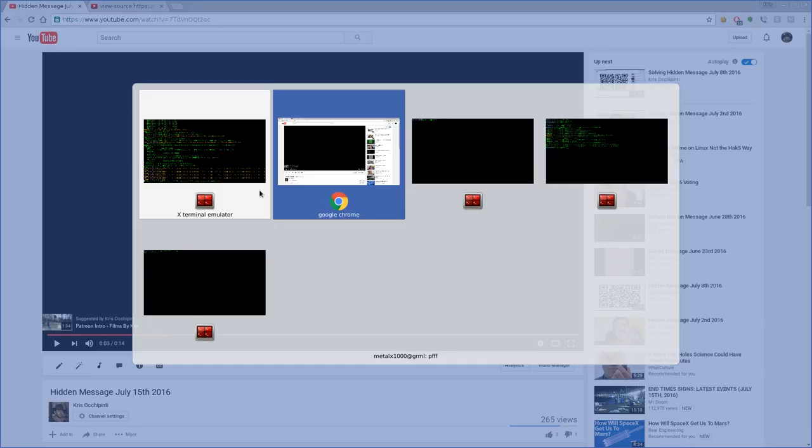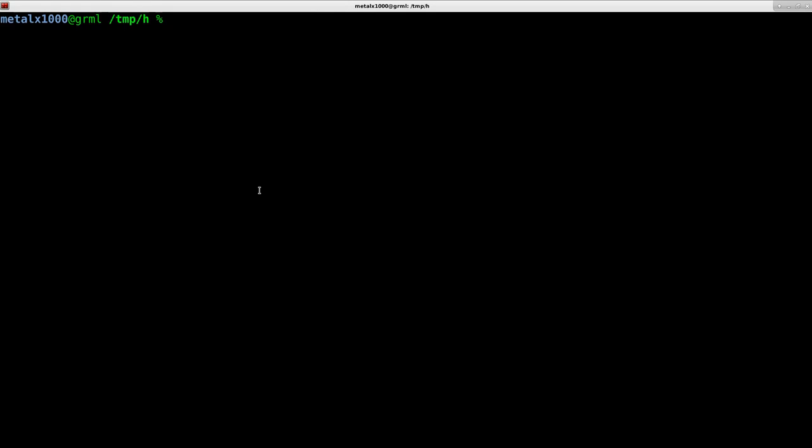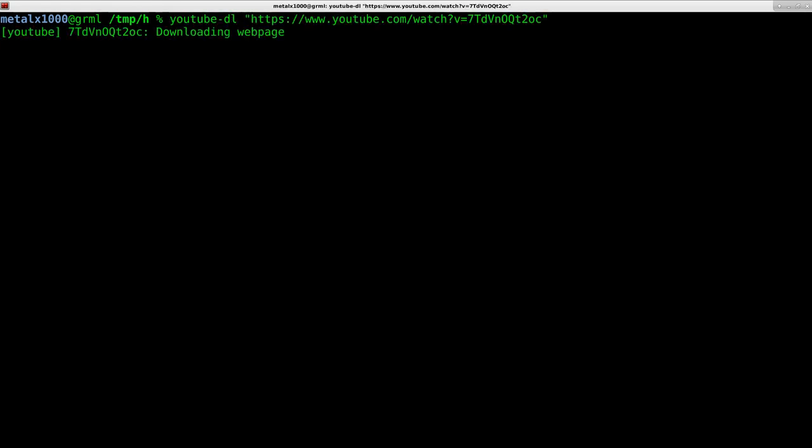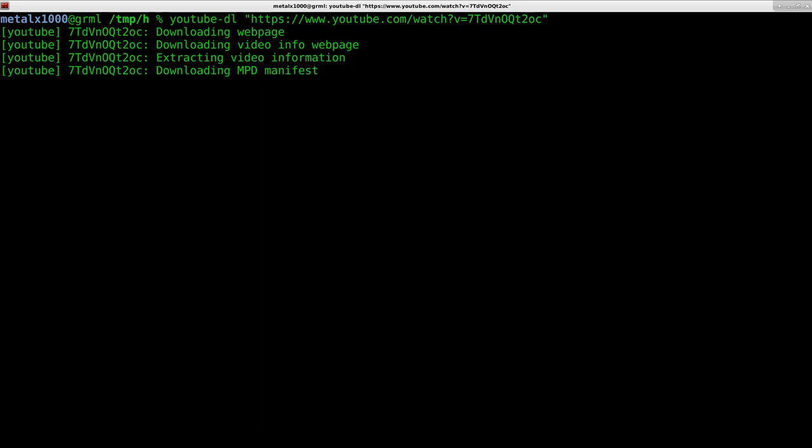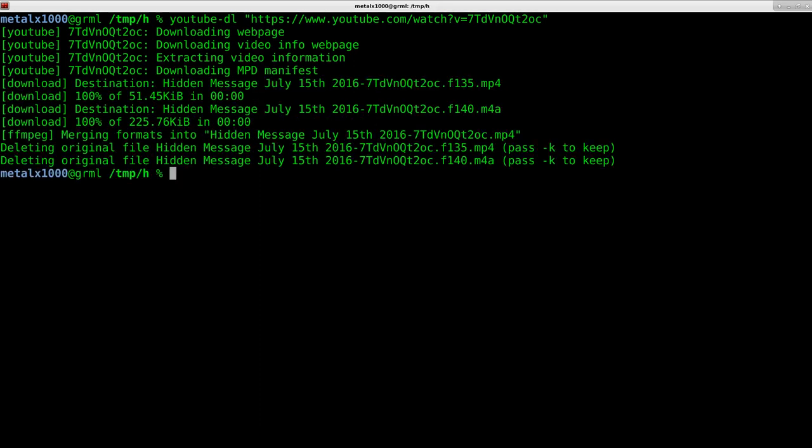So let's go ahead and the first thing we're going to do is we are going to download that video. So I'm using YouTube DL to download that video.